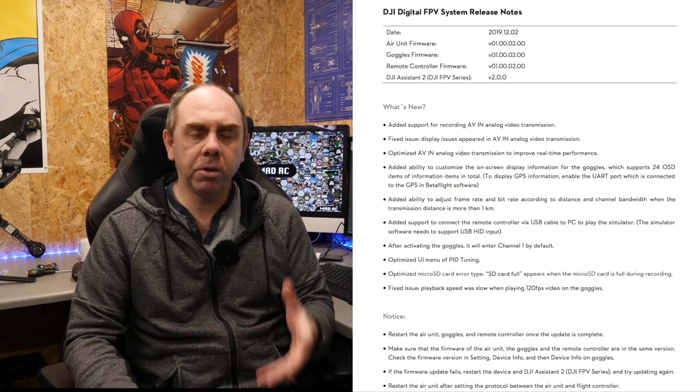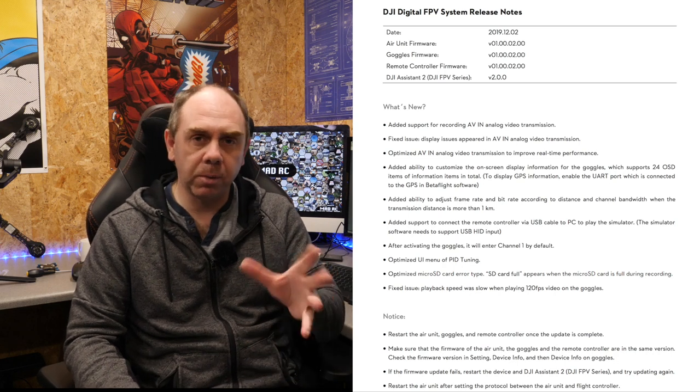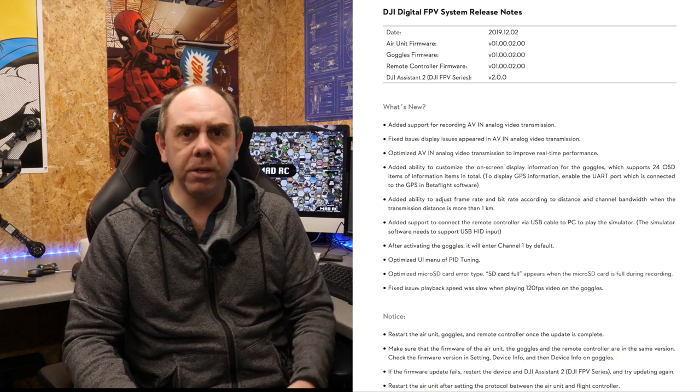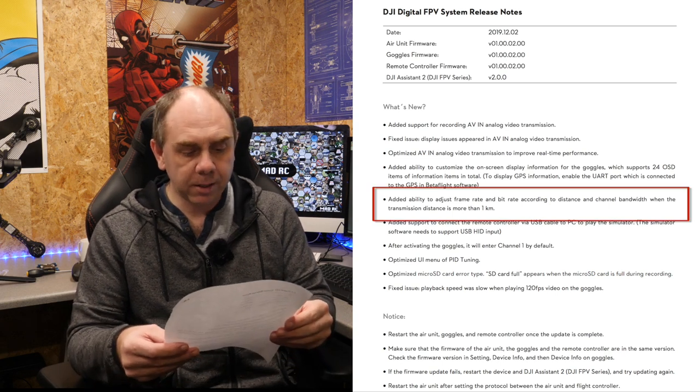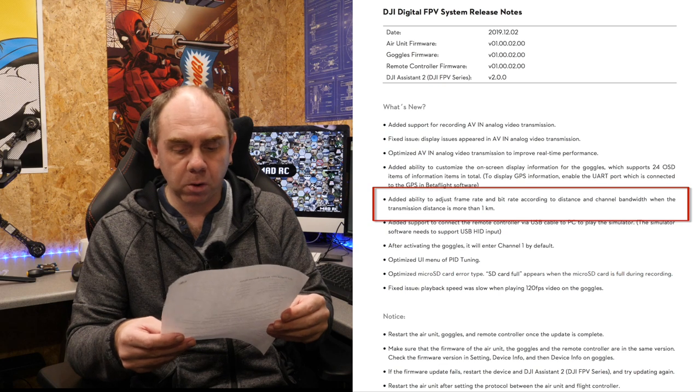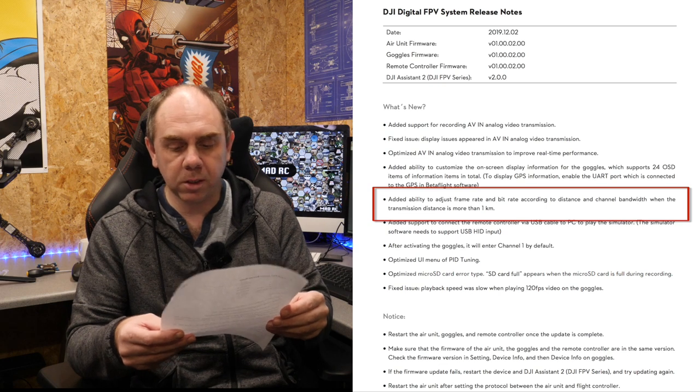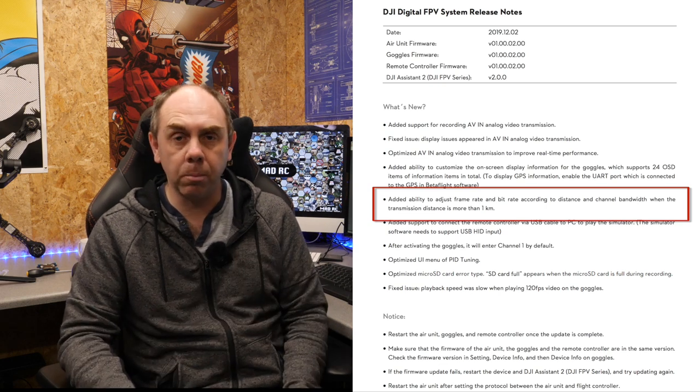There are a whole host of other little changes on the system as well including some changes to some of the wording in the menus and there is another new feature called added the ability to adjust the frame rate and bit rate according to distance and channel bandwidth when the transmission distance is more than one kilometer. I haven't actually been able to find this feature yet and I've actually put a request in from some people I know. I can't really tell you any more than what it says in the release notes because I haven't actually been able to find any settings for this one myself. If you do find anything on this one please do put it in the comments of this video.